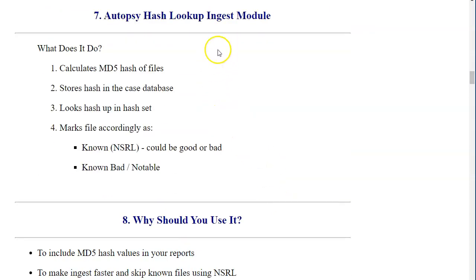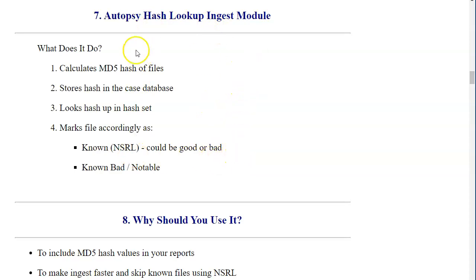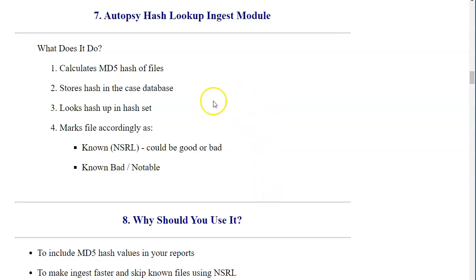The rest of this handout will look very familiar because you have probably already looked at the video covering this specific hash lookup module within Autopsy. The next step is to switch over to our laboratory handout and start looking at features related to hash lookup inside an Autopsy case environment.